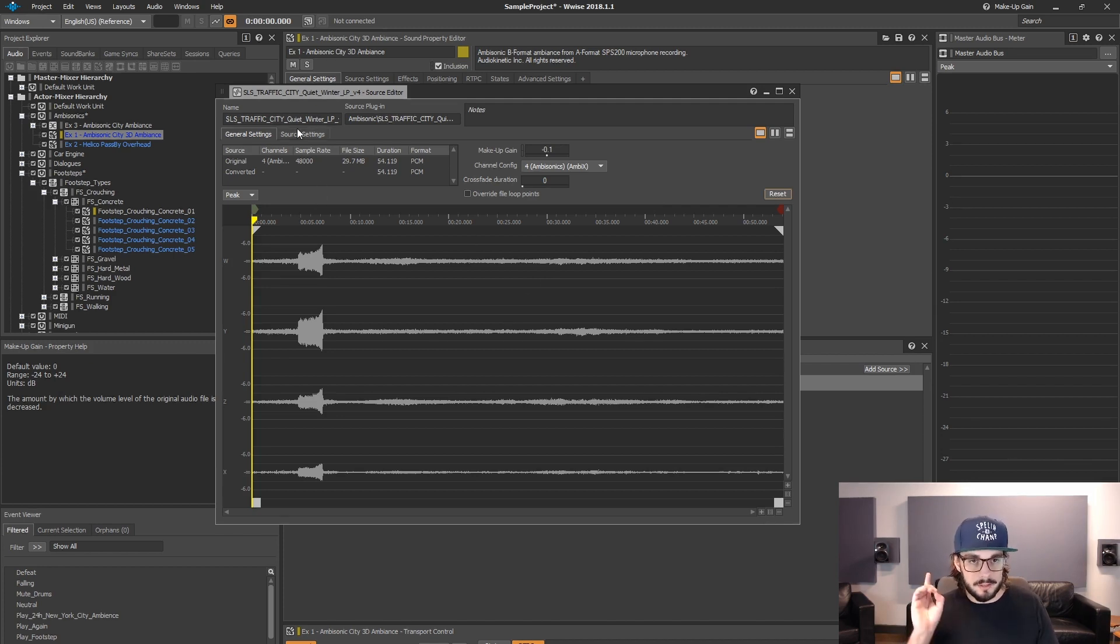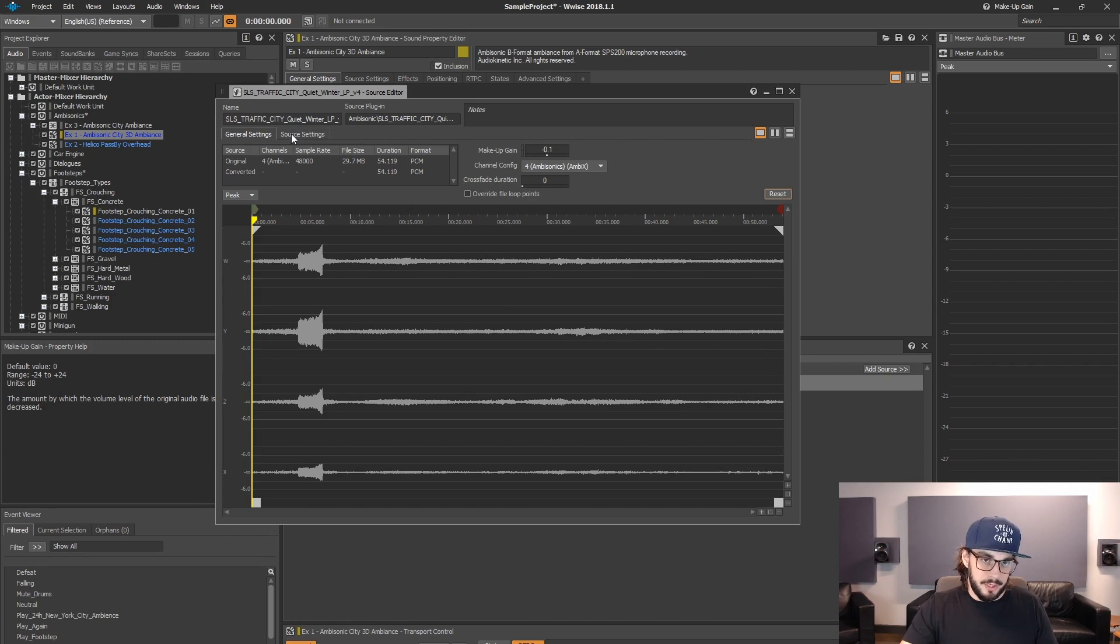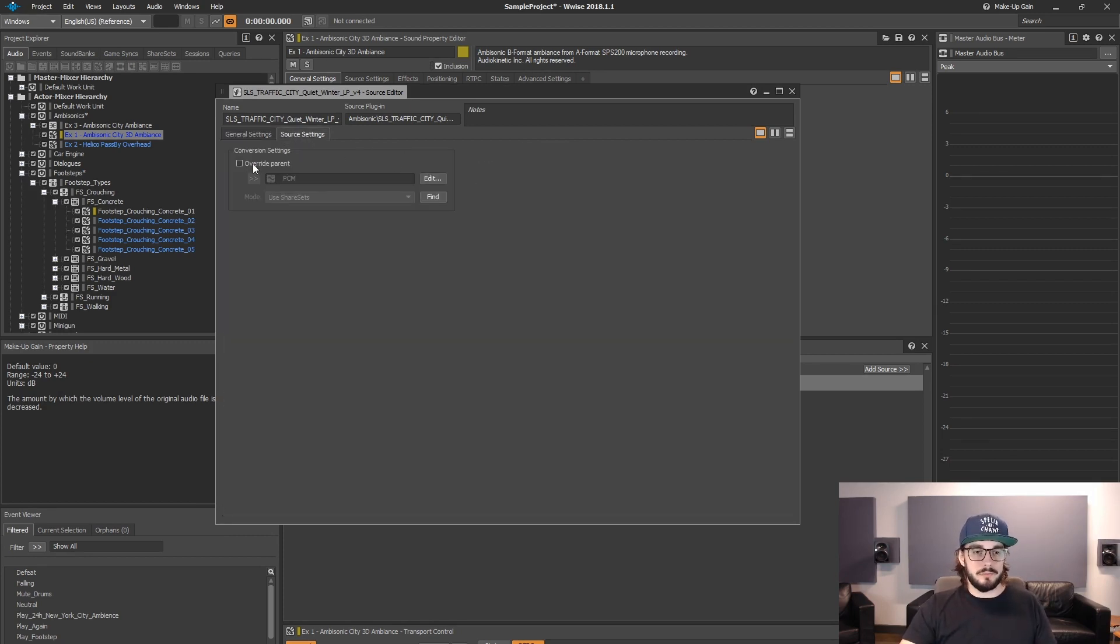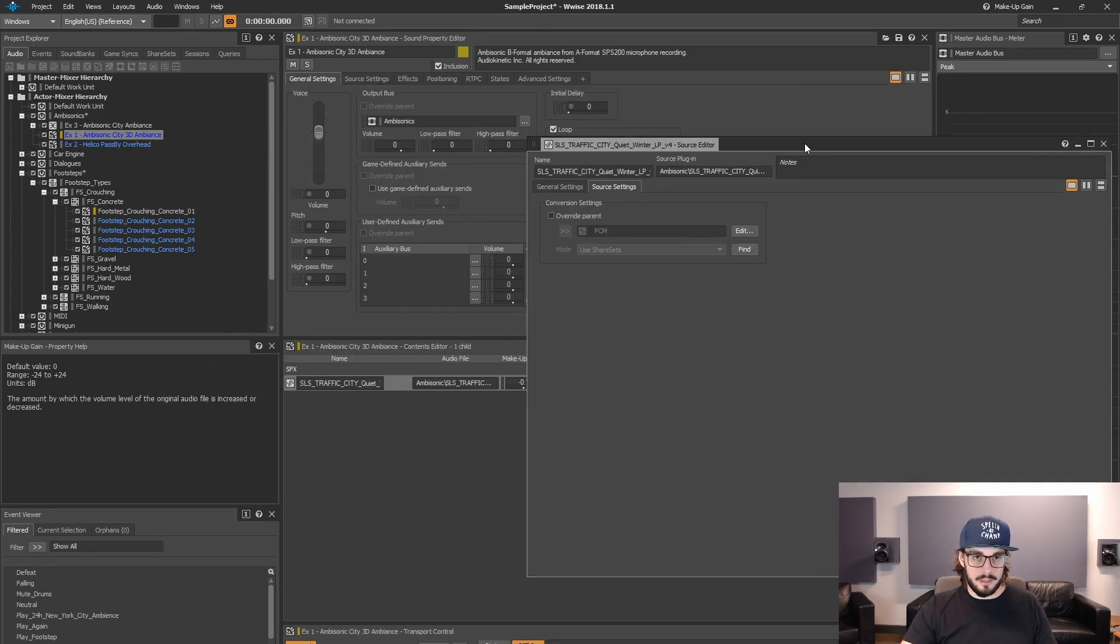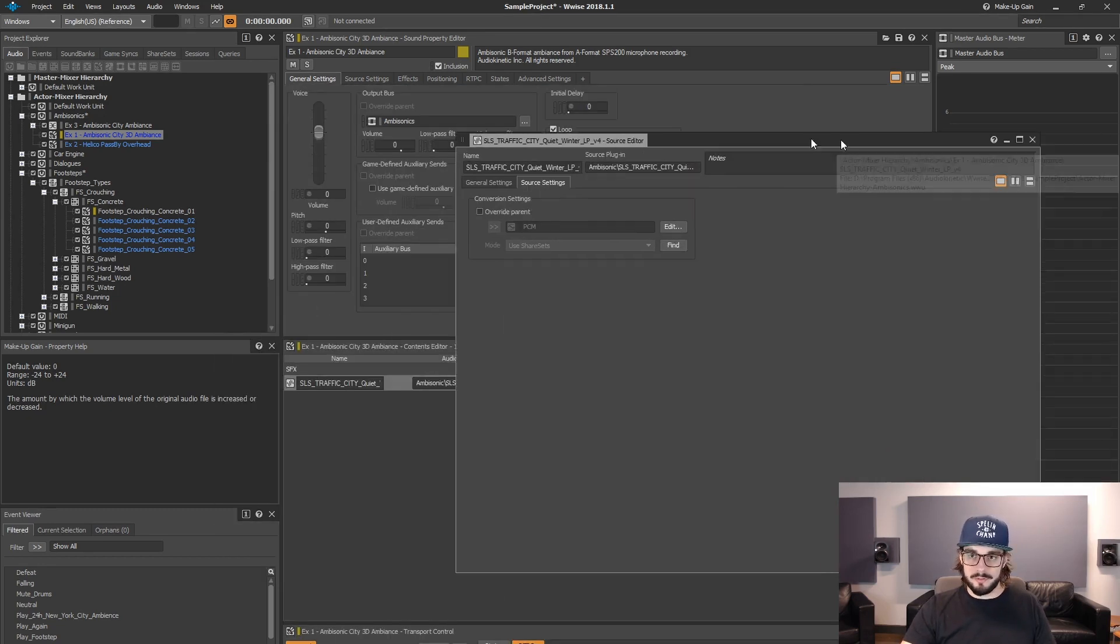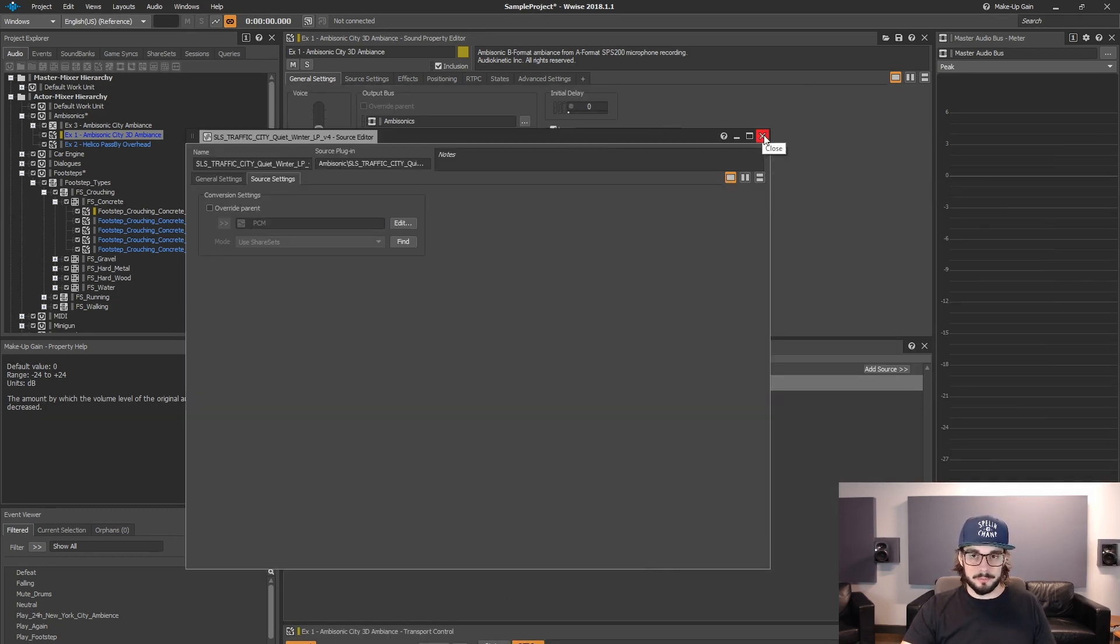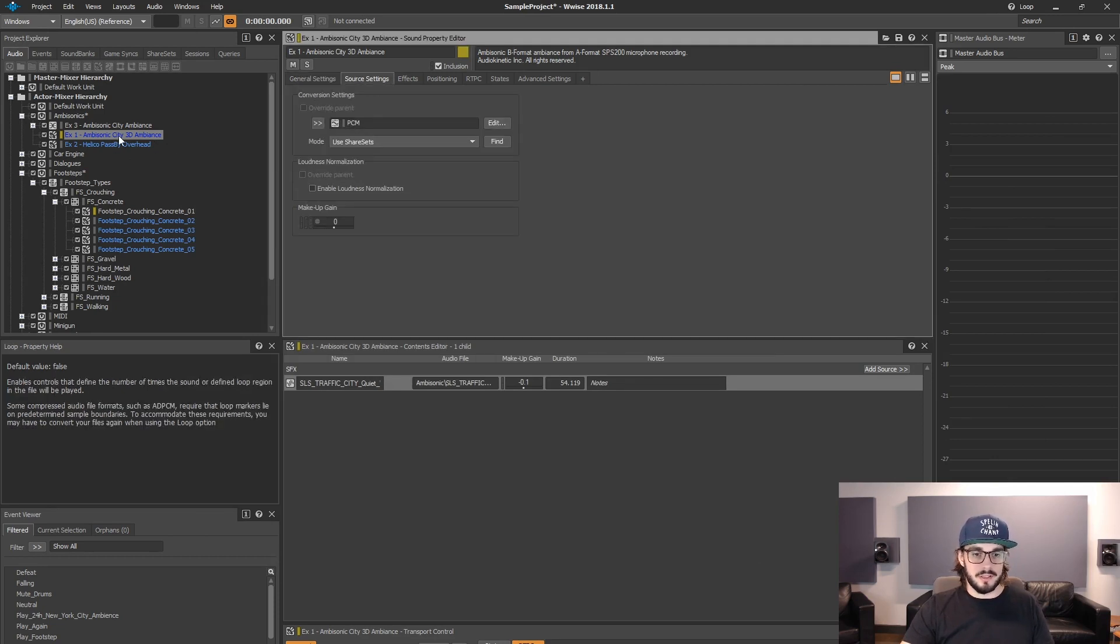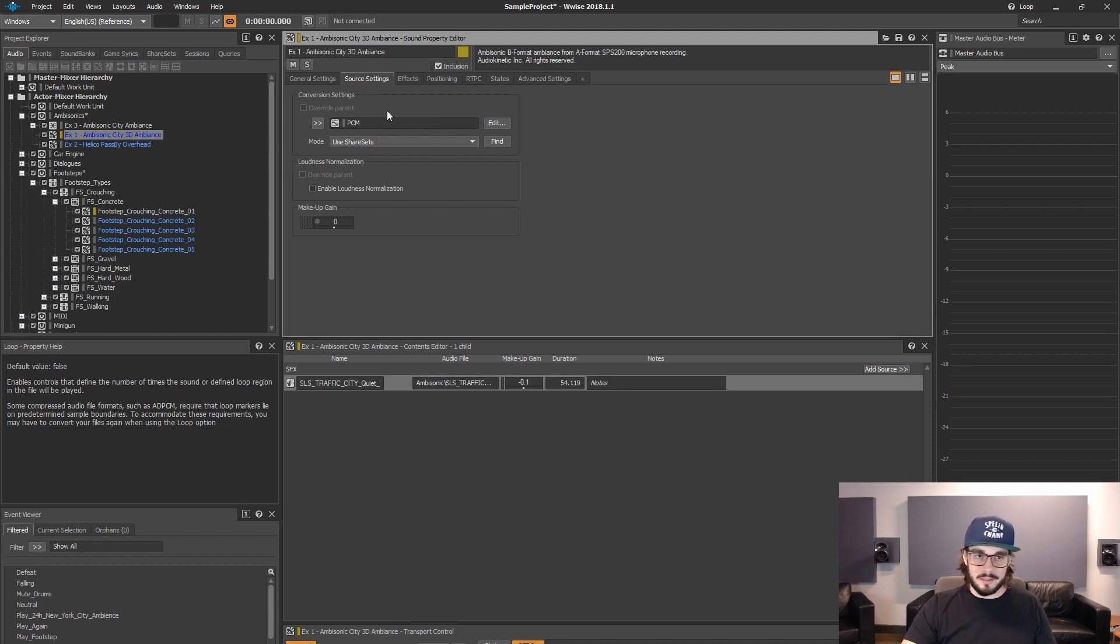And lastly, we have another tab here, actually. So we have the source setting tab. This is basically the same thing as you would have if we would go in source settings on an actual container. In this case, a Sound SFX object. It's the same thing.